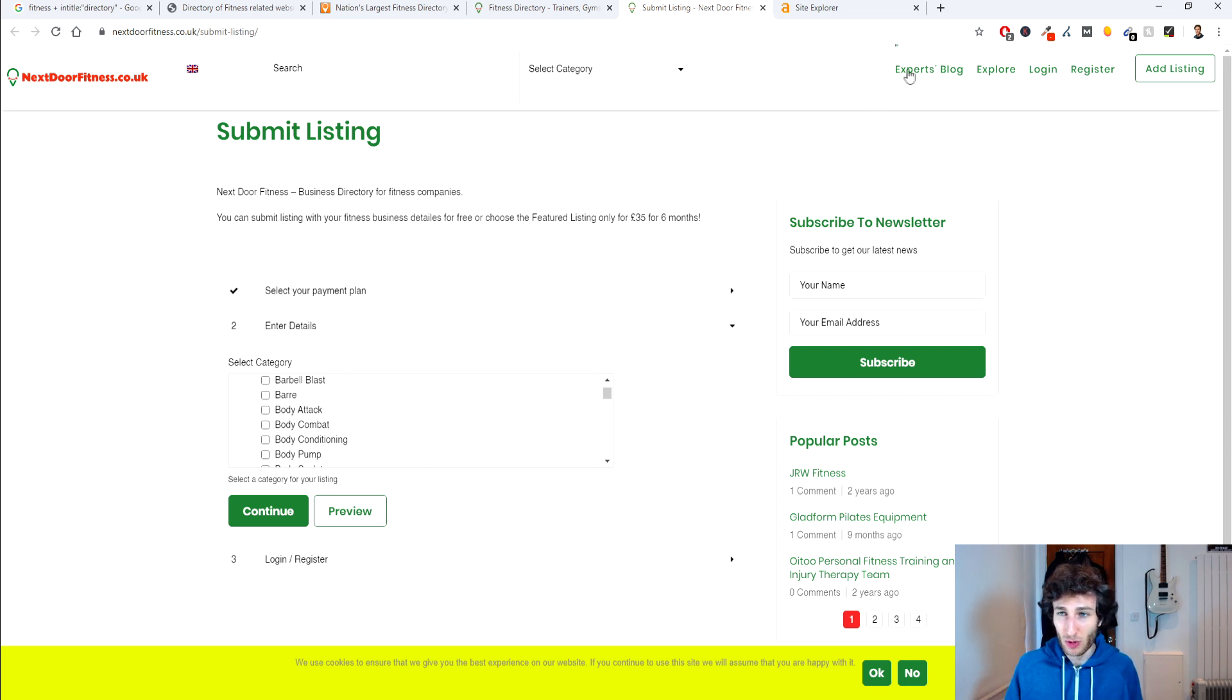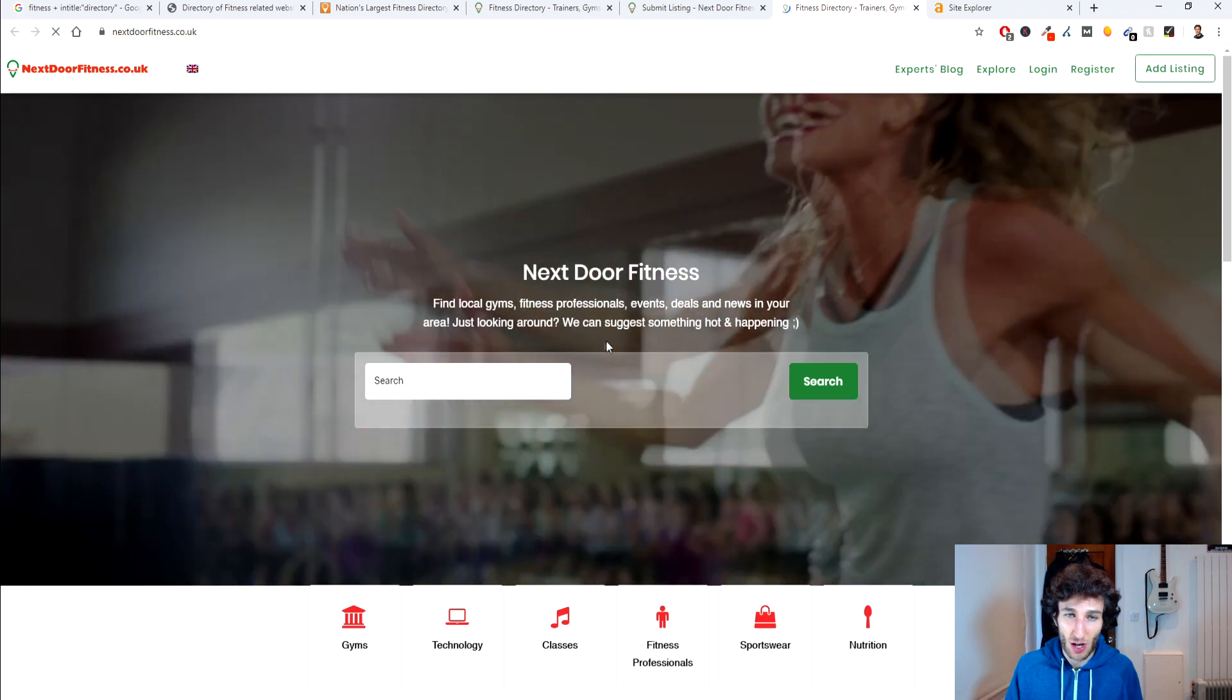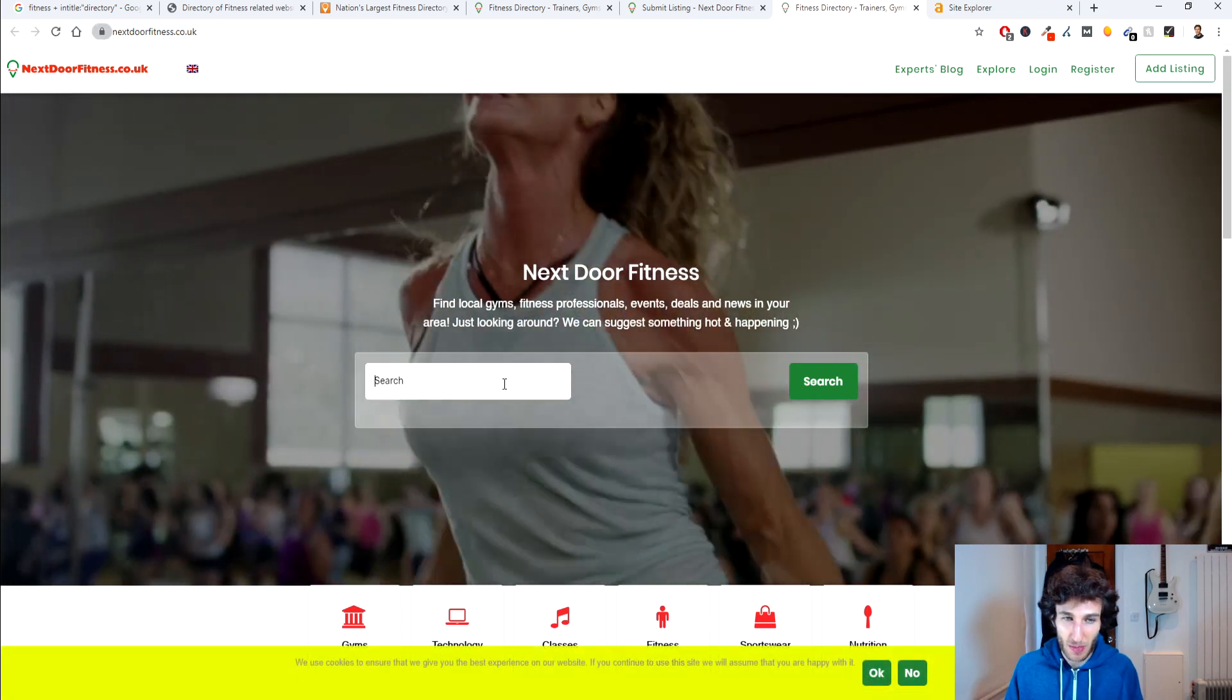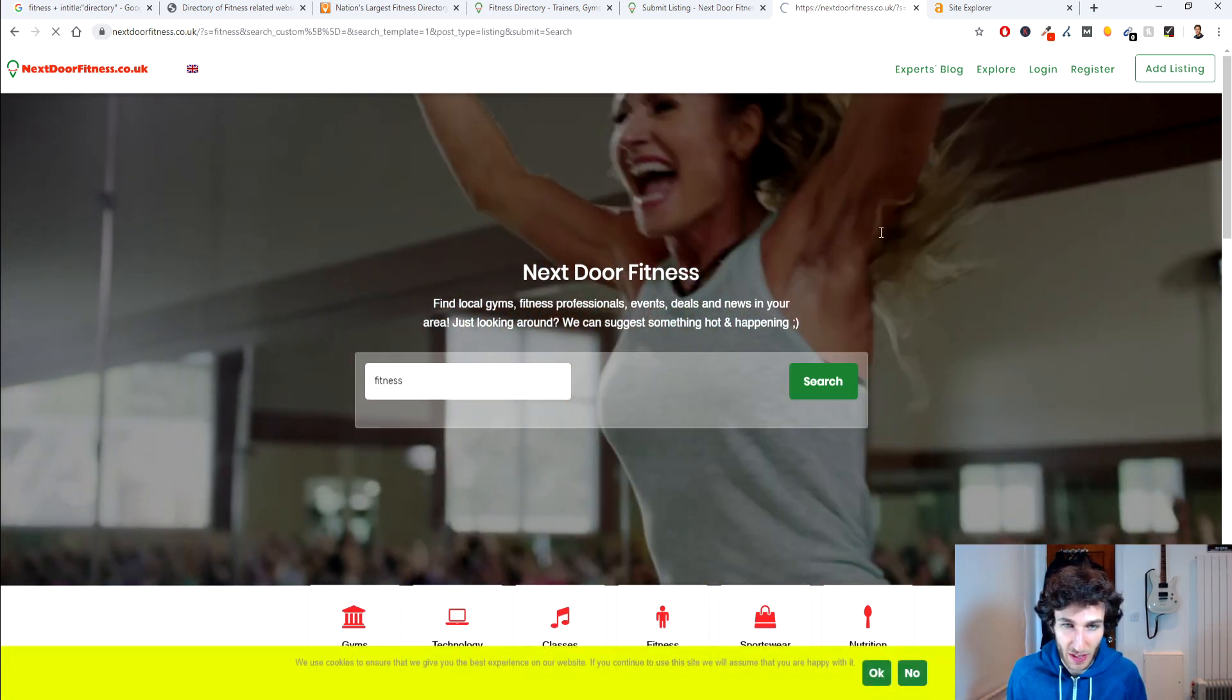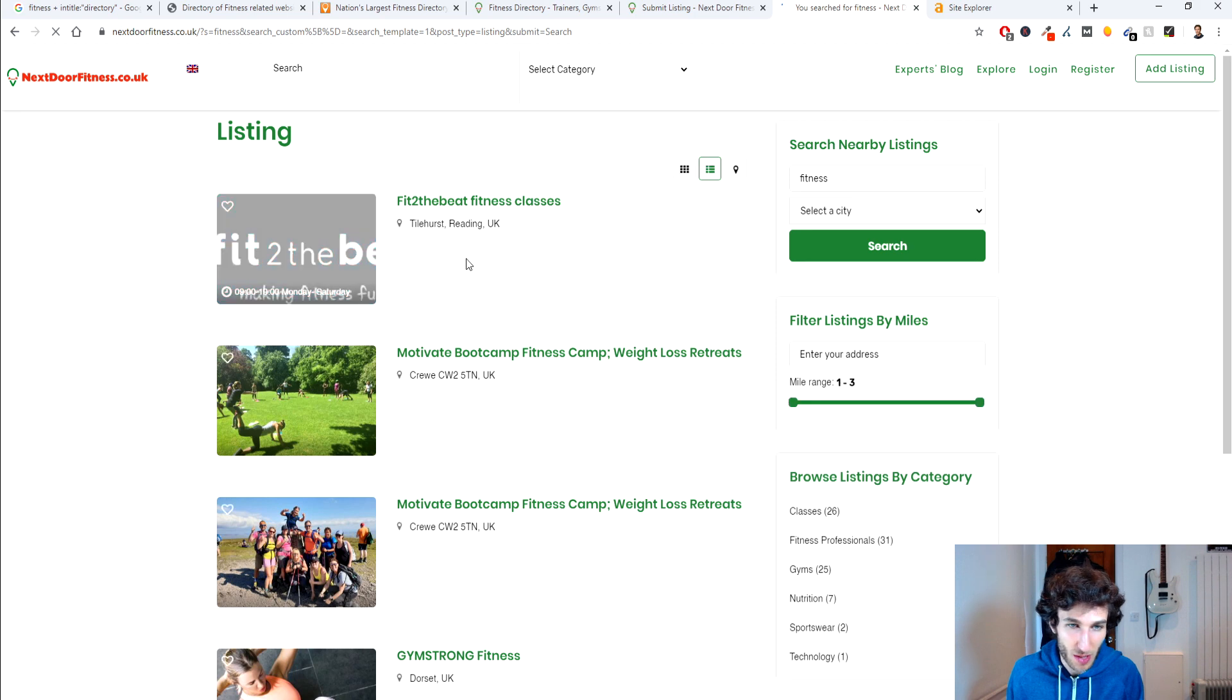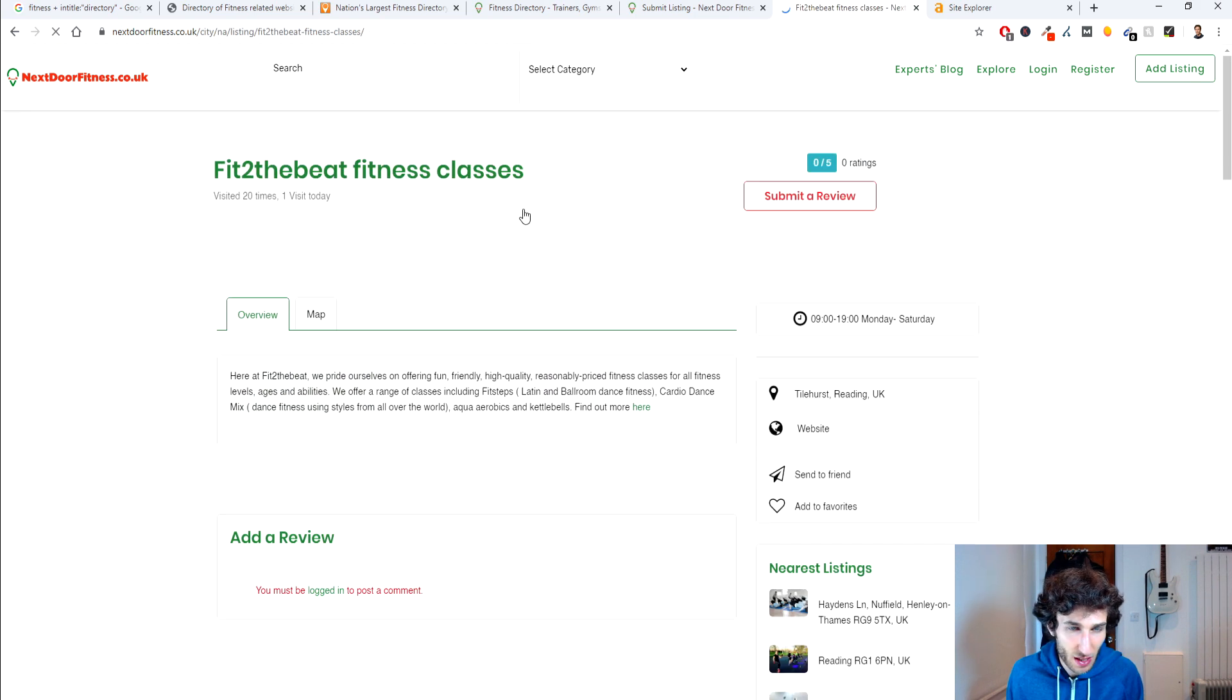But before you do that actually make sure that these directories are linking to websites so let's put in here just fitness and see what comes up and we've got fitness classes here.